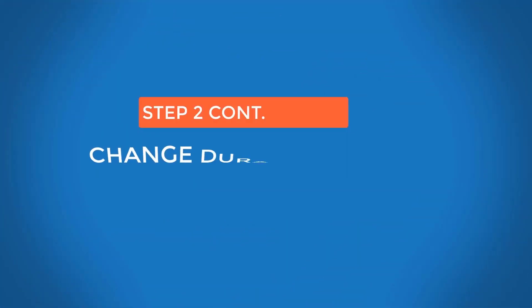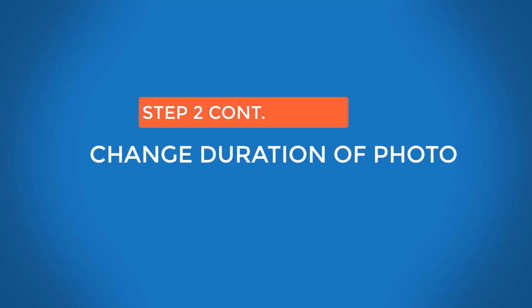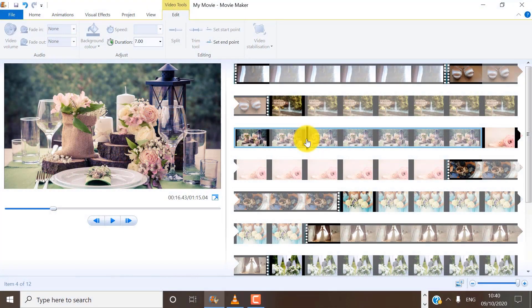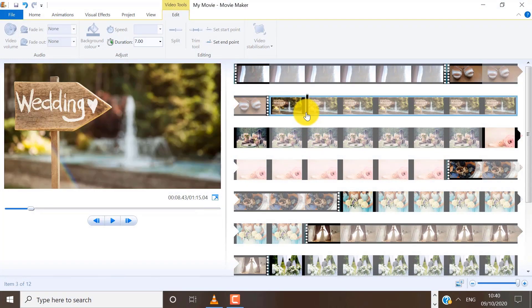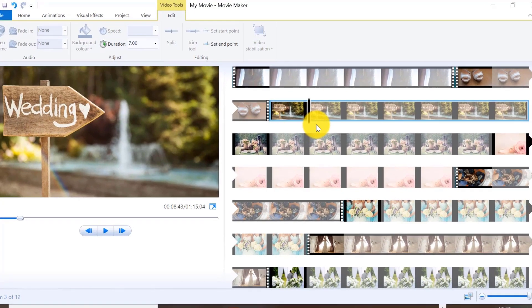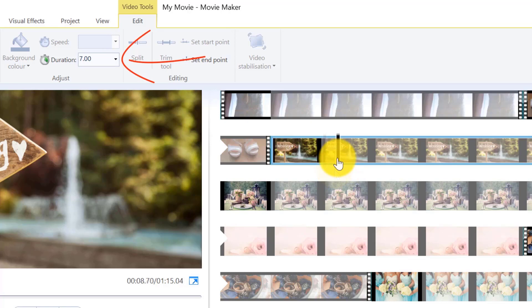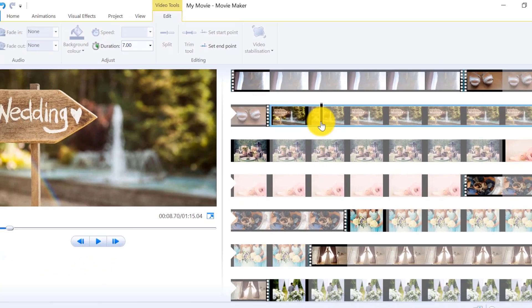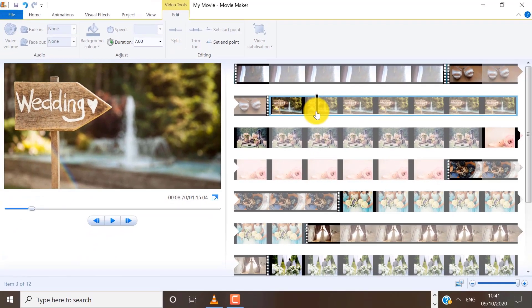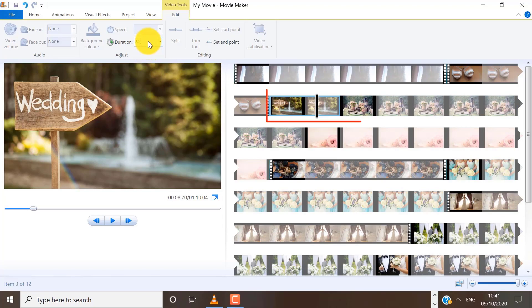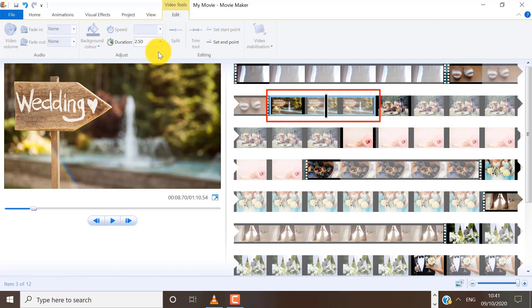Next, if you want to change the duration of a photo that you have added on your timeline, click on the photo to make sure it is selected. When you select any photo on your timeline, you will see that the video tools bar will appear right at the top. I want to change this to be 2.5 seconds instead. You can type 2.5 seconds in the space here. So you can see now that my photo is only 2.5 seconds long rather than 7 seconds long.